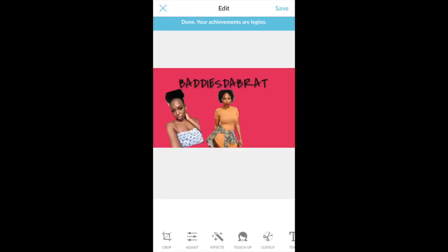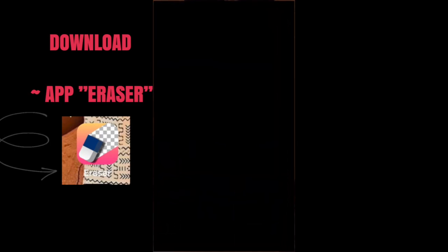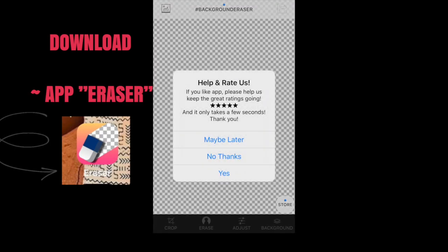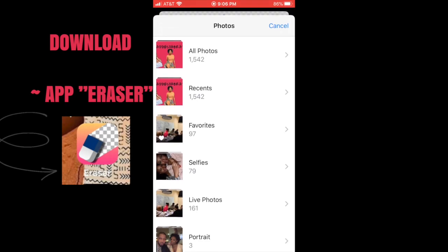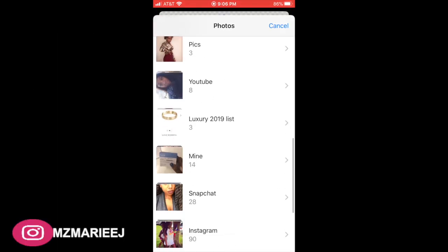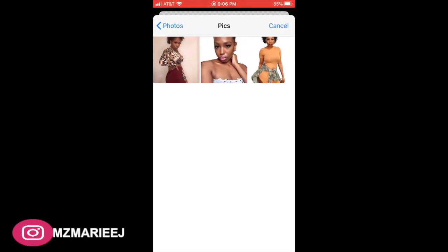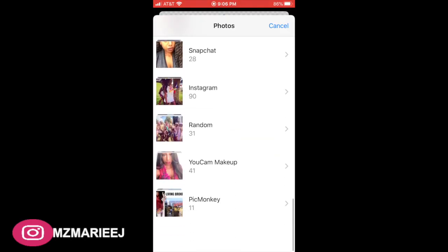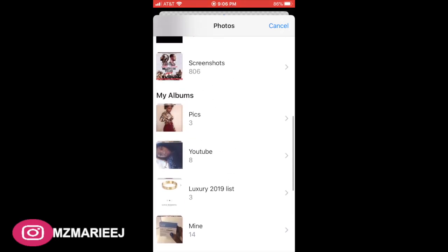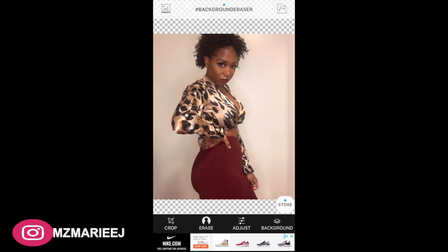You can add as many pictures as you want — I added three for this one to keep it simple. Now I'm going to show you how to erase your background. Download the app called Eraser, go back to your album, pick the picture you want to erase the background from, and make sure it has a solid background because that makes erasing a lot easier.